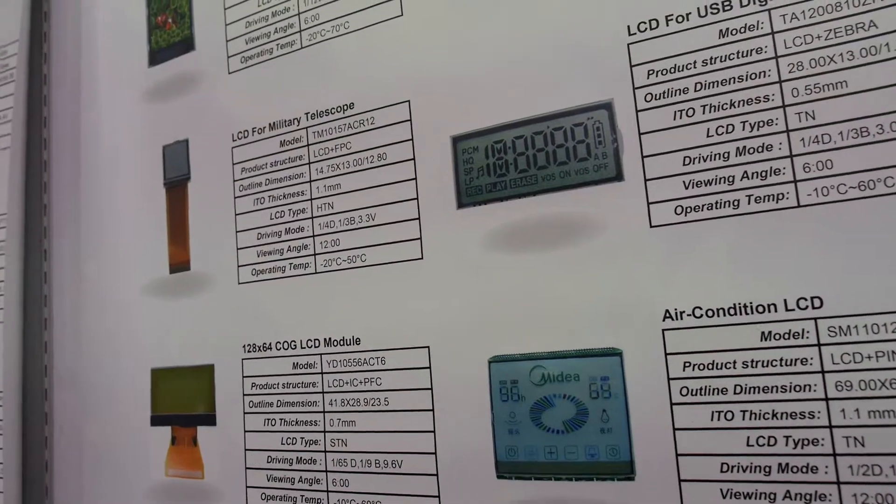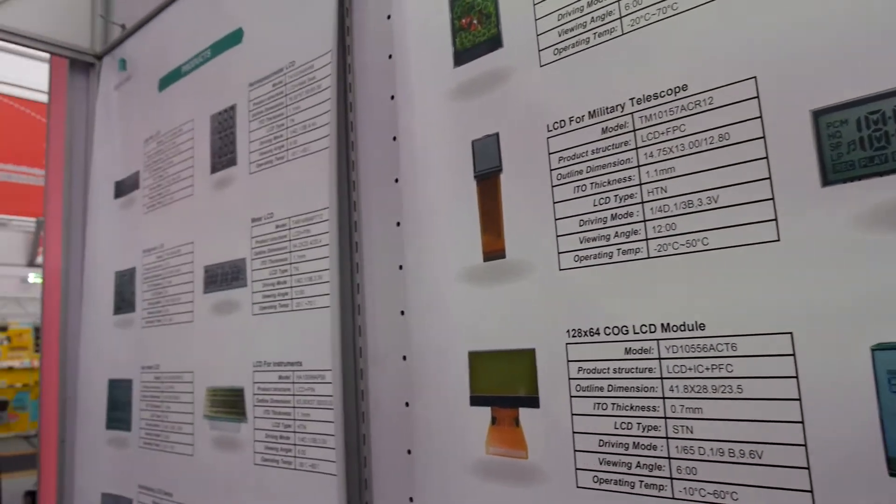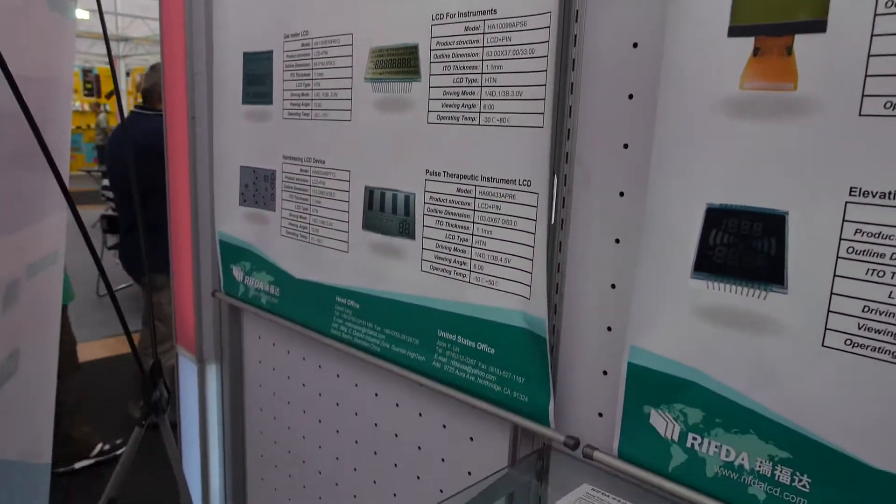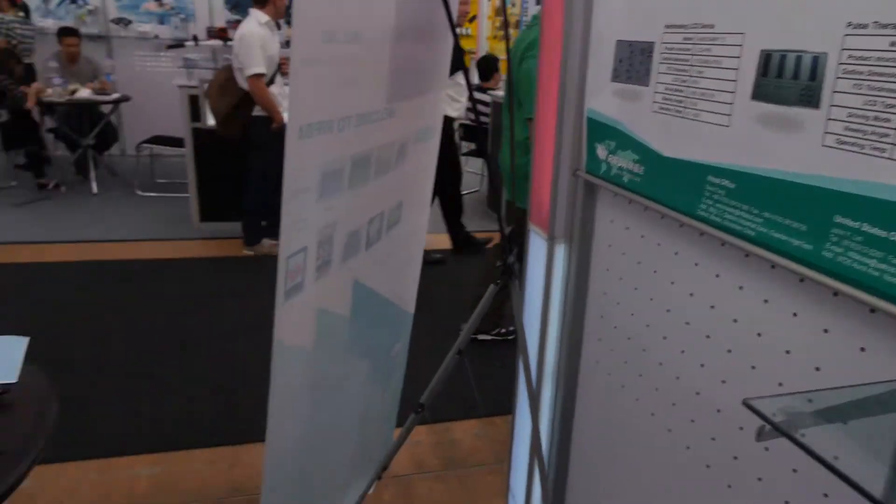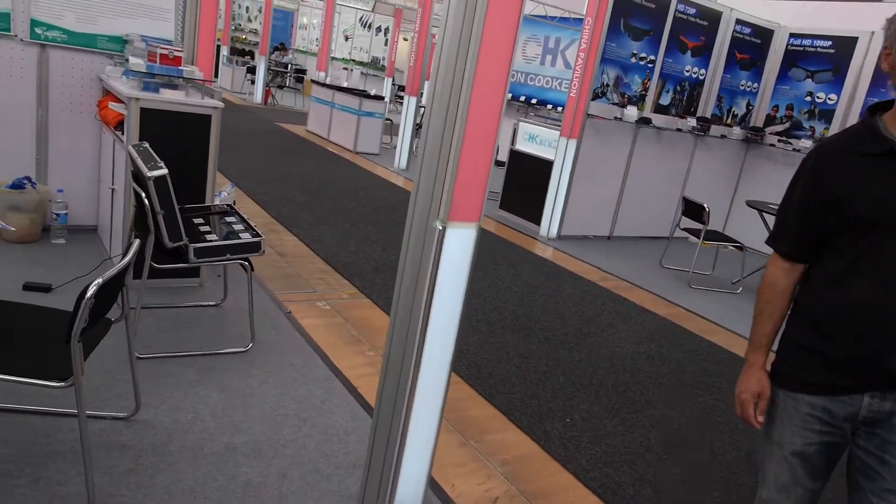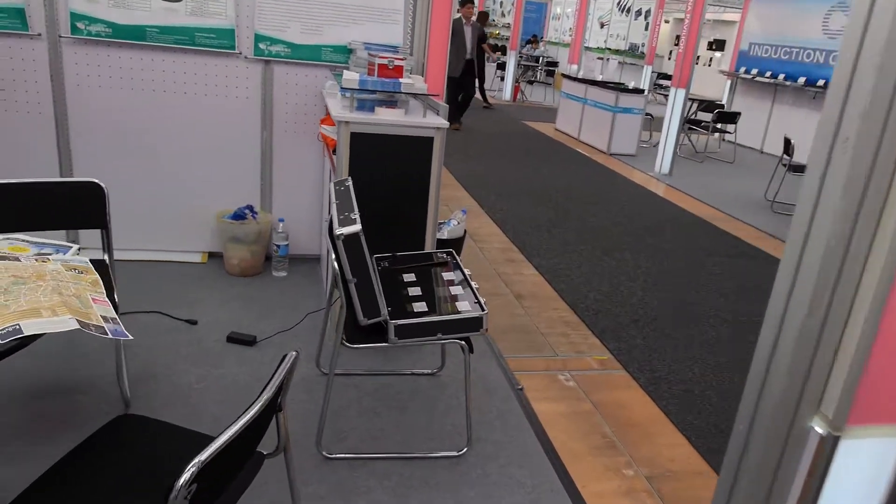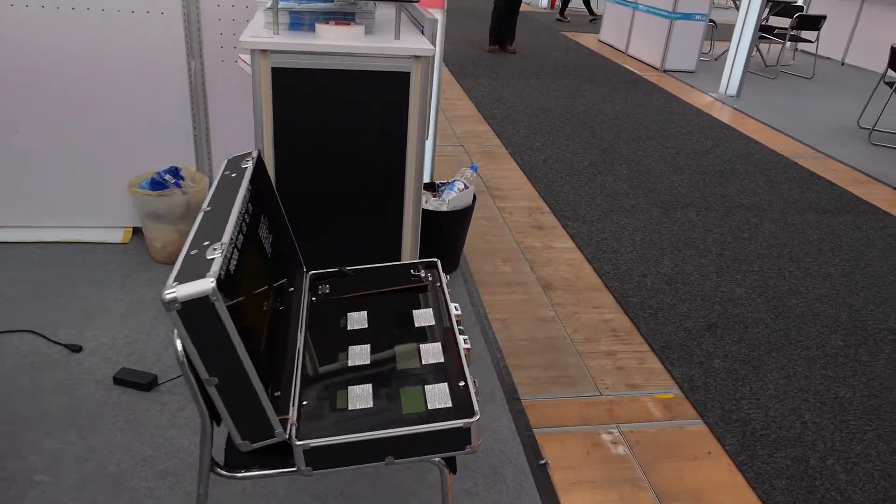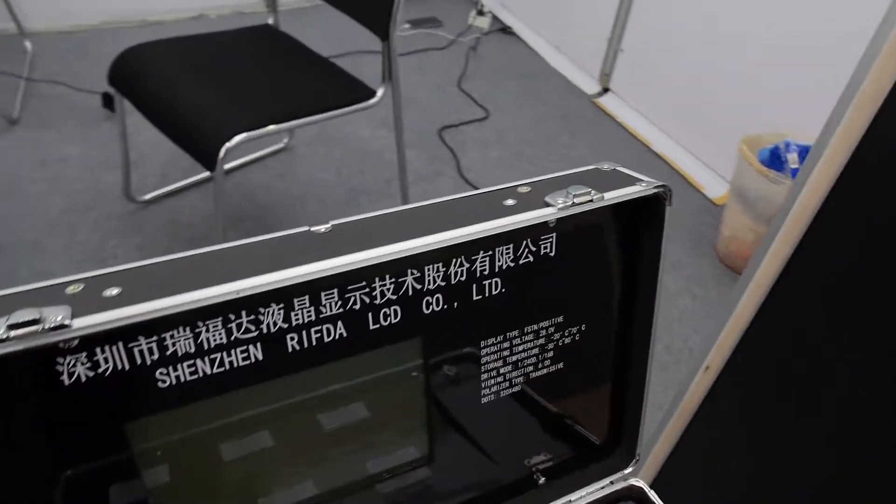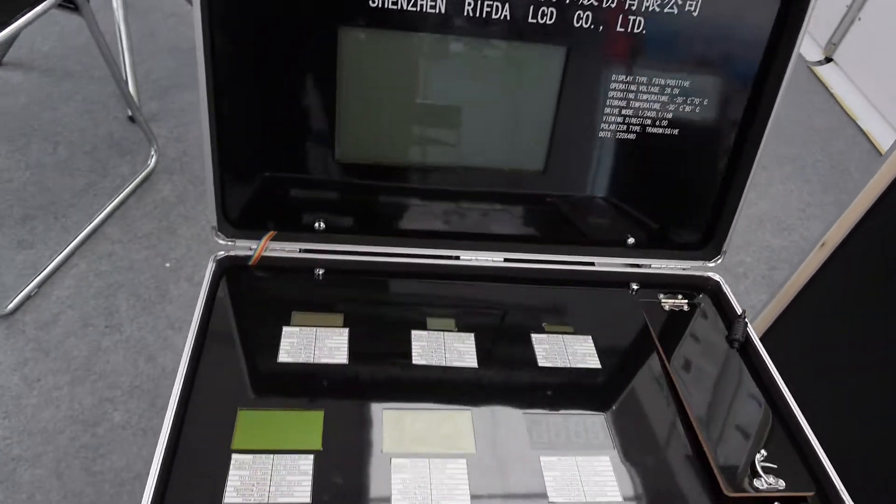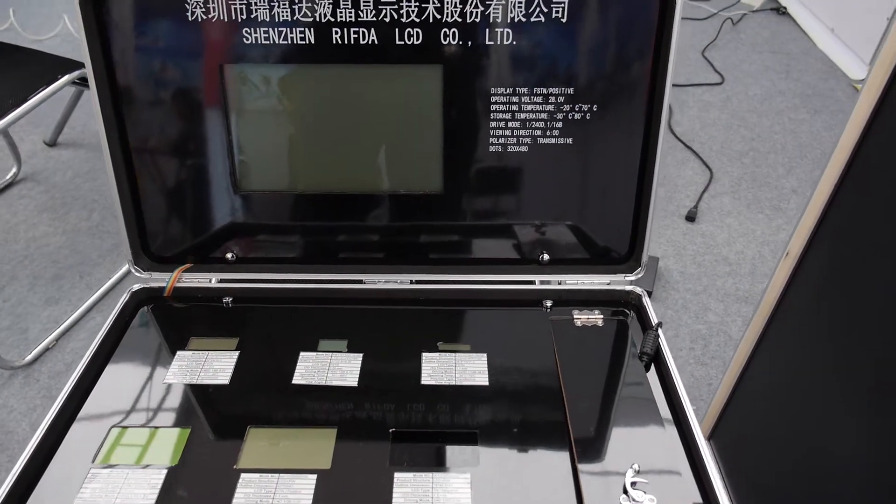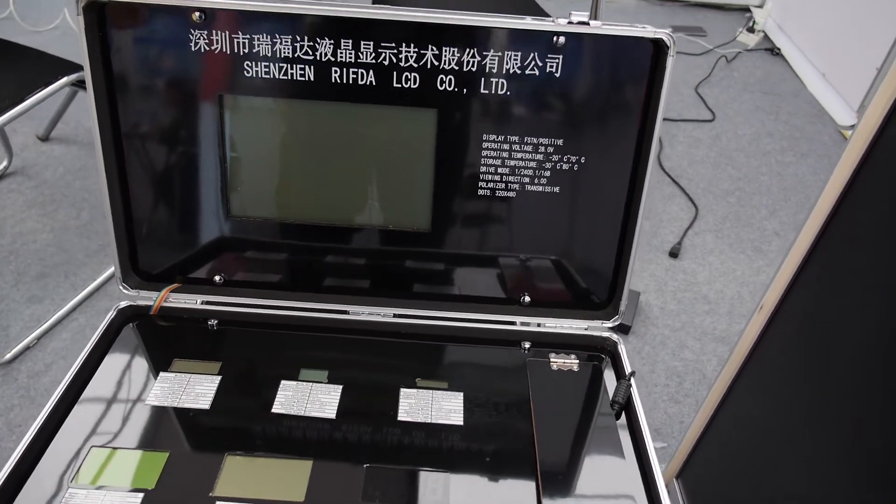How many screens do you make every year? Many million? Yes. Alright. So it's a big company. Our company. It's big. How big? It is...